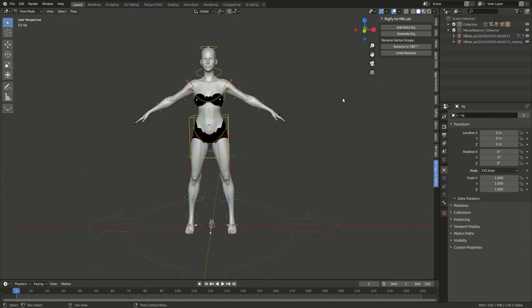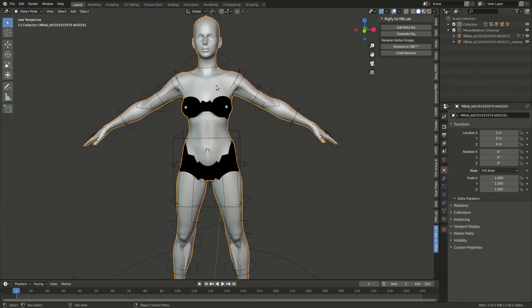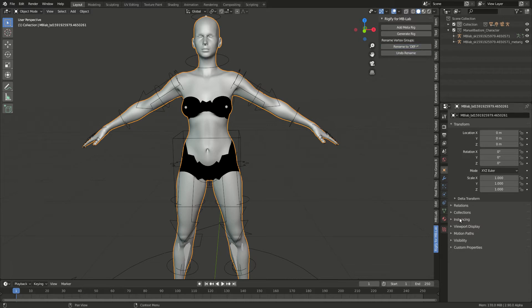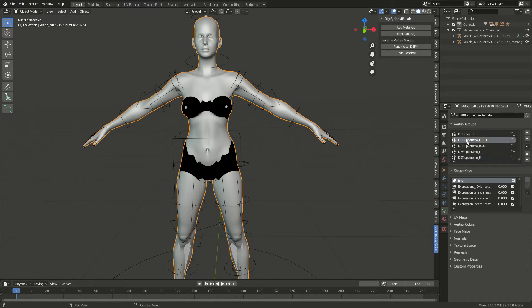Then you need to select the body again and then rename to def. What that does is, if you go to the object metadata properties, you'll see that all the different groups have been renamed appropriately.